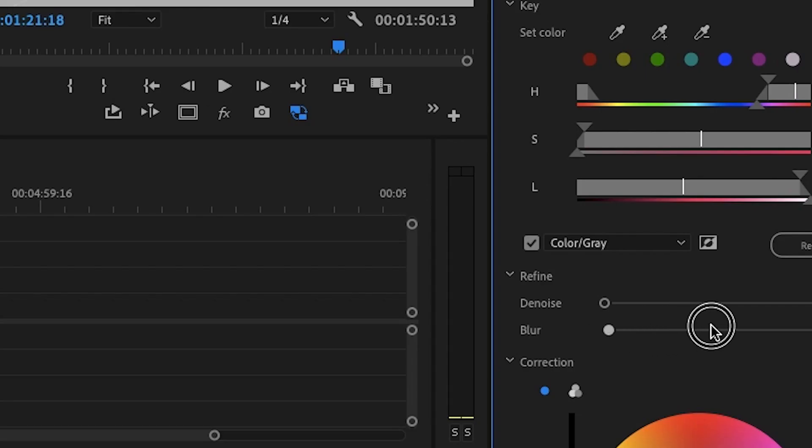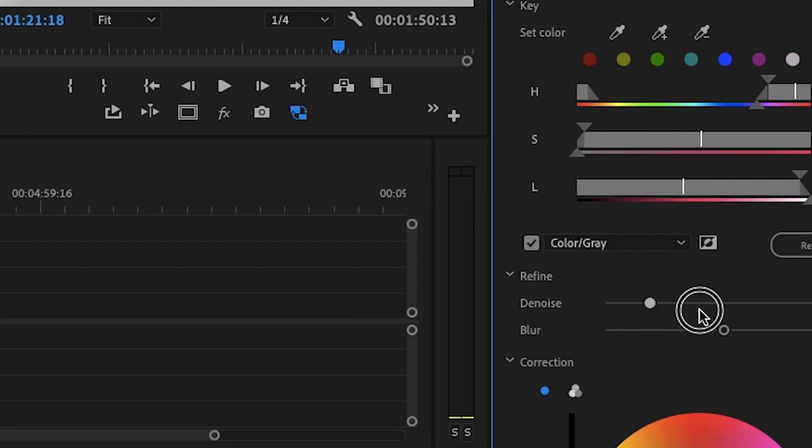If you have other things in the shot that are selected, don't worry — that's not going to have a huge impact on the final grade. Once you're happy with the selection, scroll down to find the denoise and blur options. Generally, you're going to want to crank these way up so that we don't have any artifacts in the image, especially right around the skin tones.